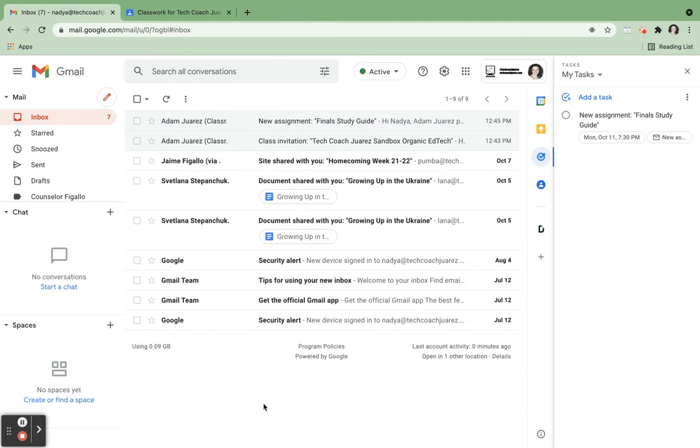She's been adding each assignment or activity to Google Tasks. Where does she click to cross off a Google Task upon completion? So we take a look over here. Nadia has Google Tasks open.